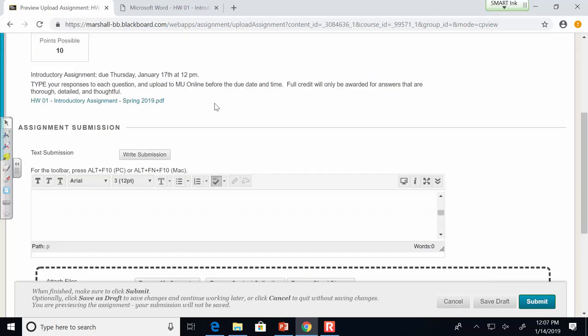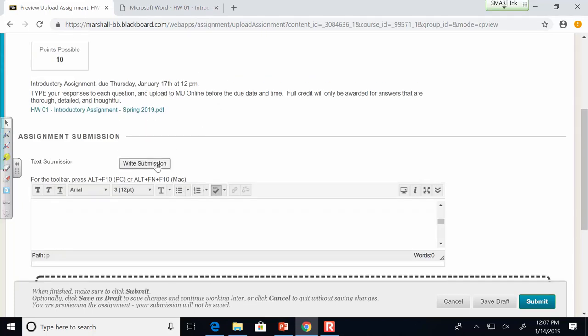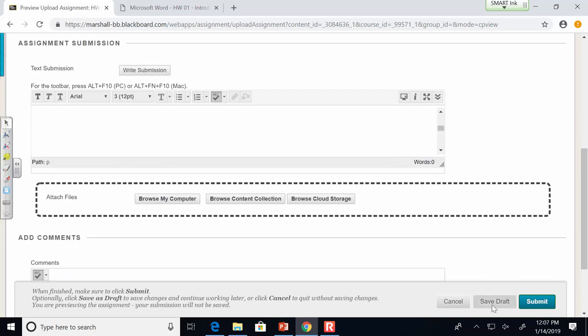You do have to go through the correct process of browsing to the file and clicking Submit. I set up all assignments so that if you upload the wrong file, you have unlimited attempts available until the deadline. So if you upload an assignment and realize you forgot a problem, you can still upload it again up until the due date and time.